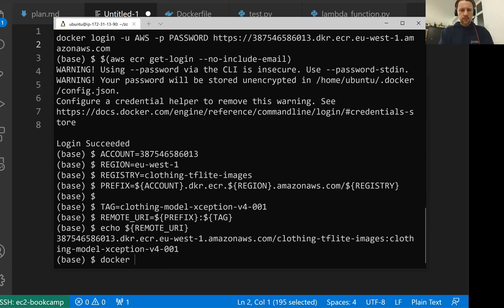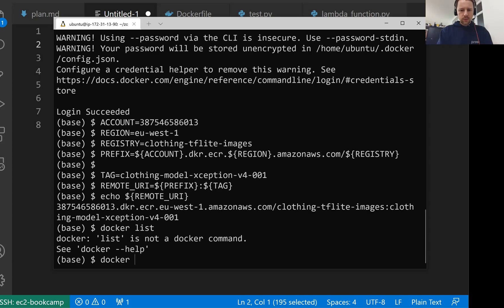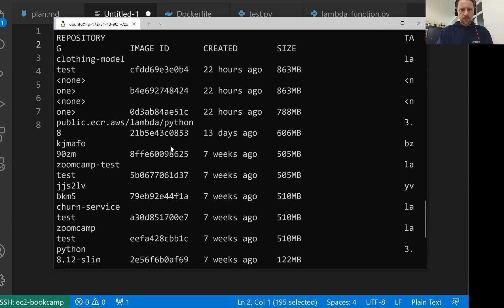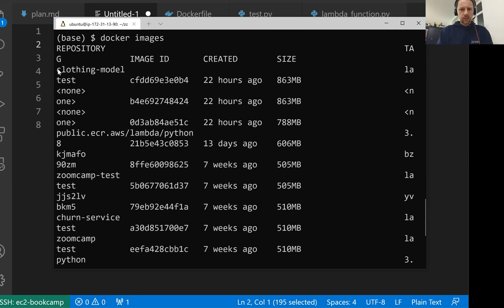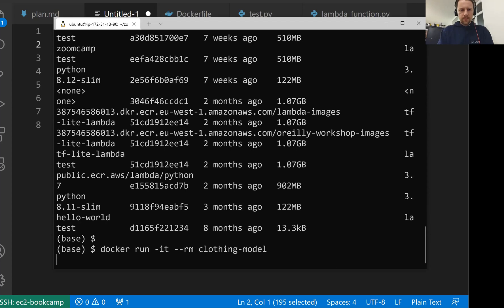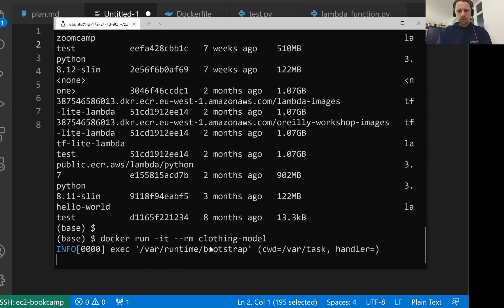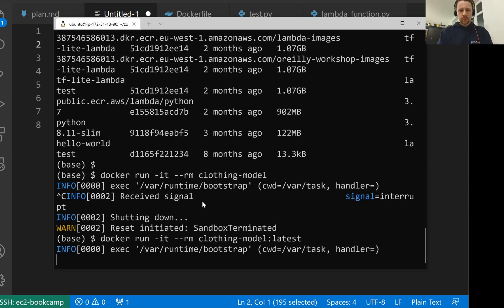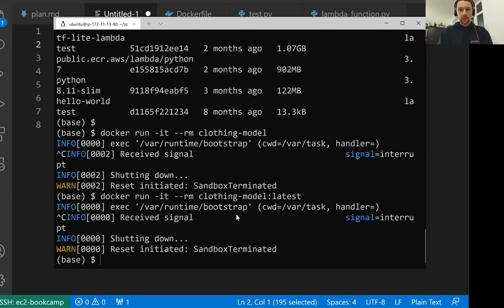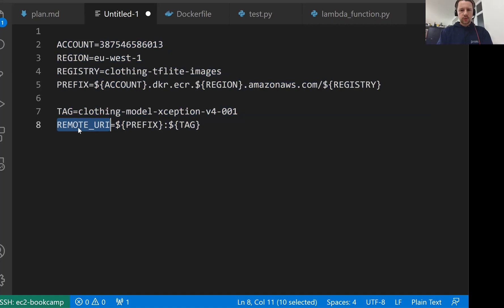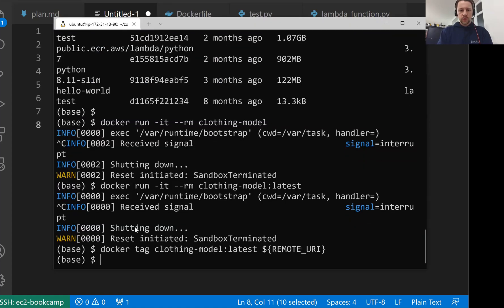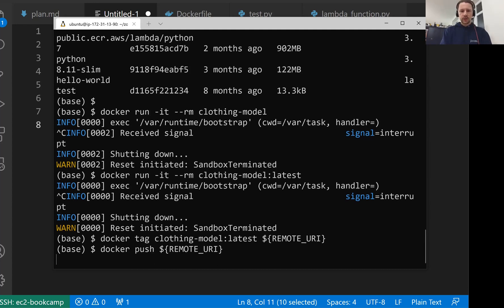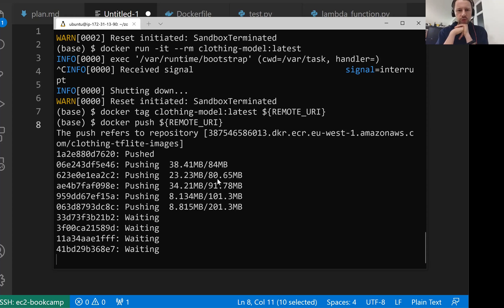What we will do now is - I don't remember the name of the image we created previously, so let me just do docker images. Yeah, it's clothing-model. Just let me quickly check it. It looks like what we ran previously. So now what I want to do is tag this image latest. So this is the latest one. Now I want to tag this image with the URI we just created. For that I do docker tag, then the name we had just now latest, and then I use this remote URI. So we tagged it, and now what I can do is I can just do docker push and then the name of this tag. And then it will push to ECR to this particular location.